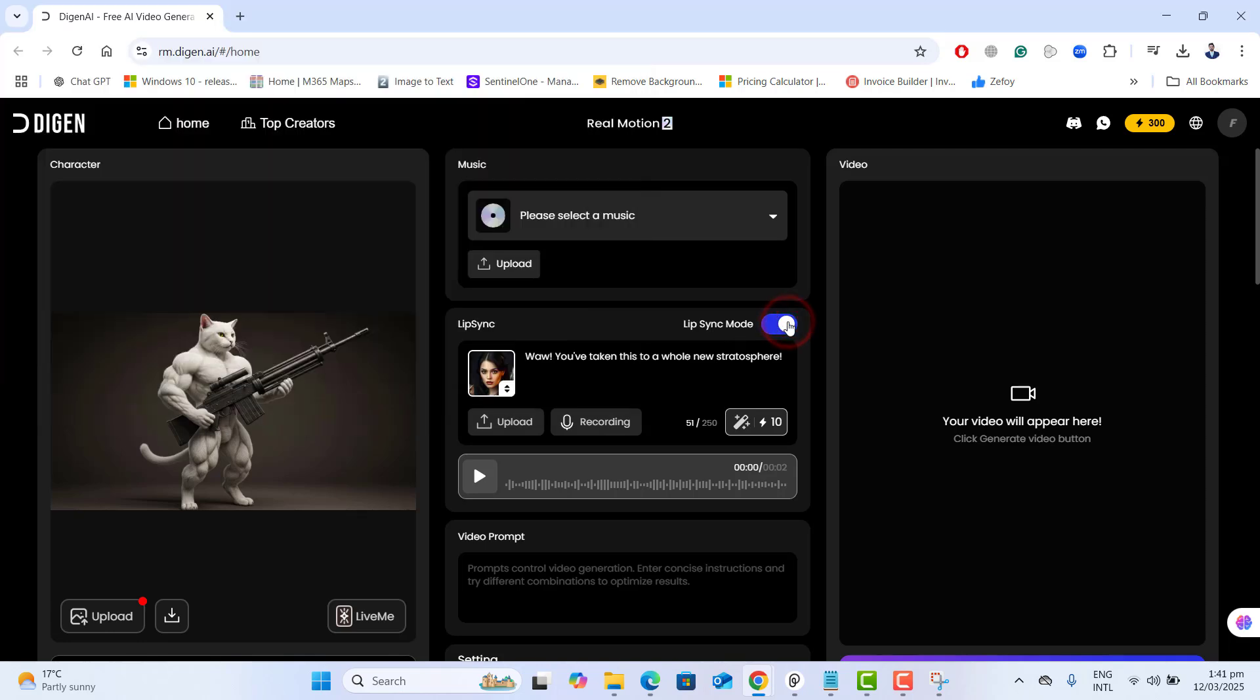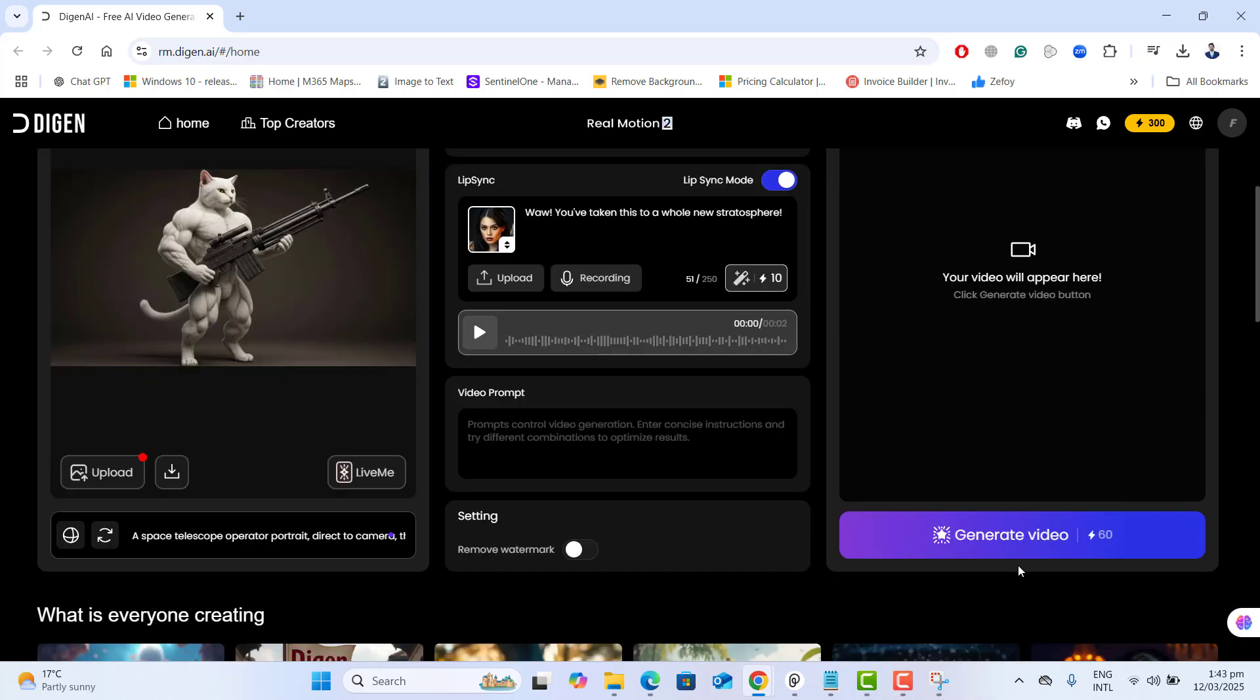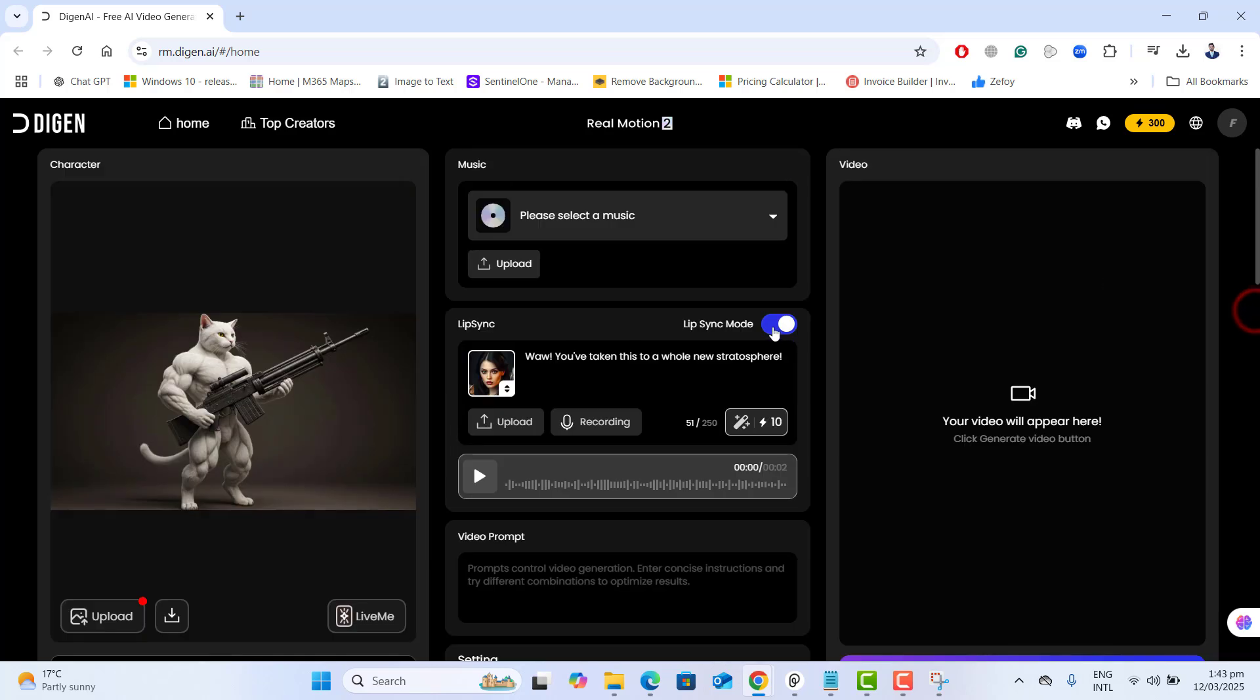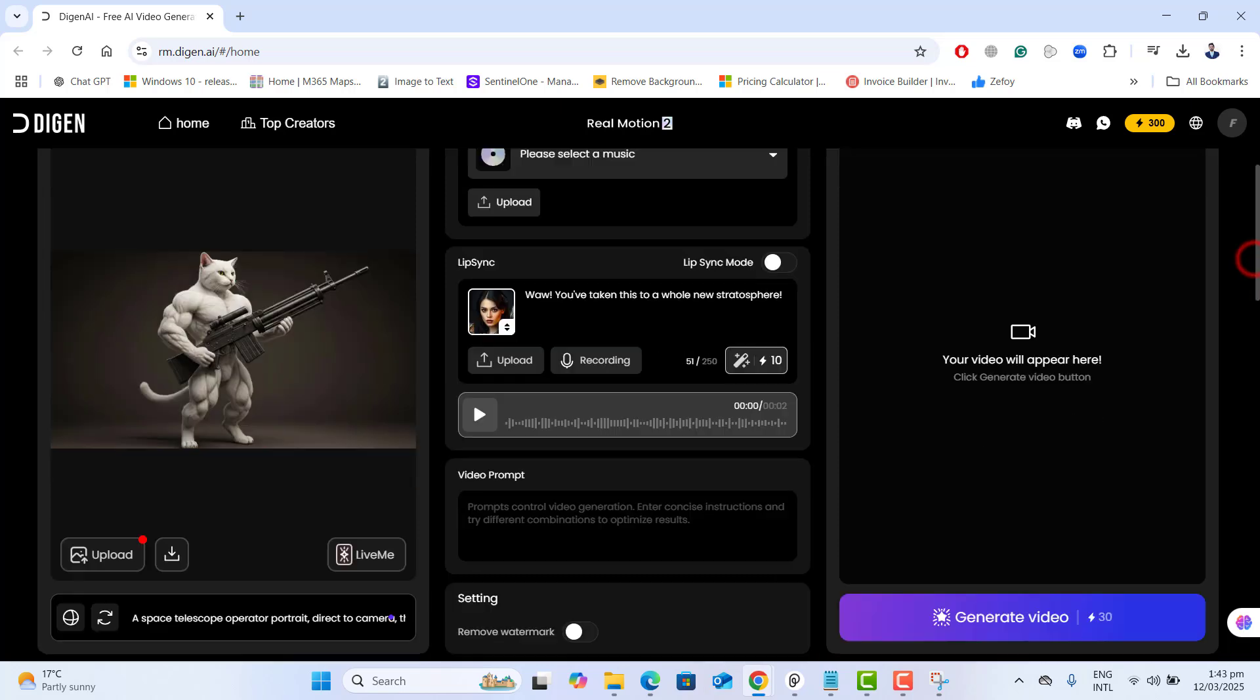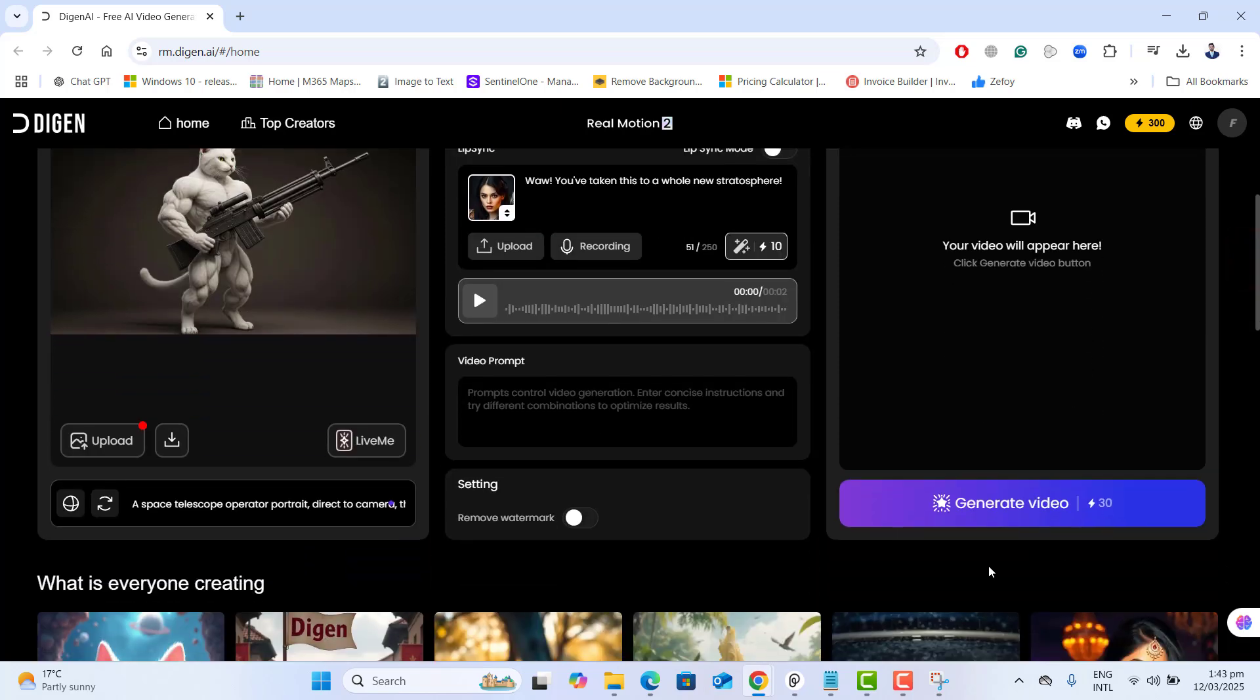You will see the lip sync toggle. If you turn this on, the AI will animate the character lips to match your audio, but it will cost 60 credits for each video. And if you go ahead and turn lip sync mode off, the video will still be smooth and this will reduce the cost to 30 credits.